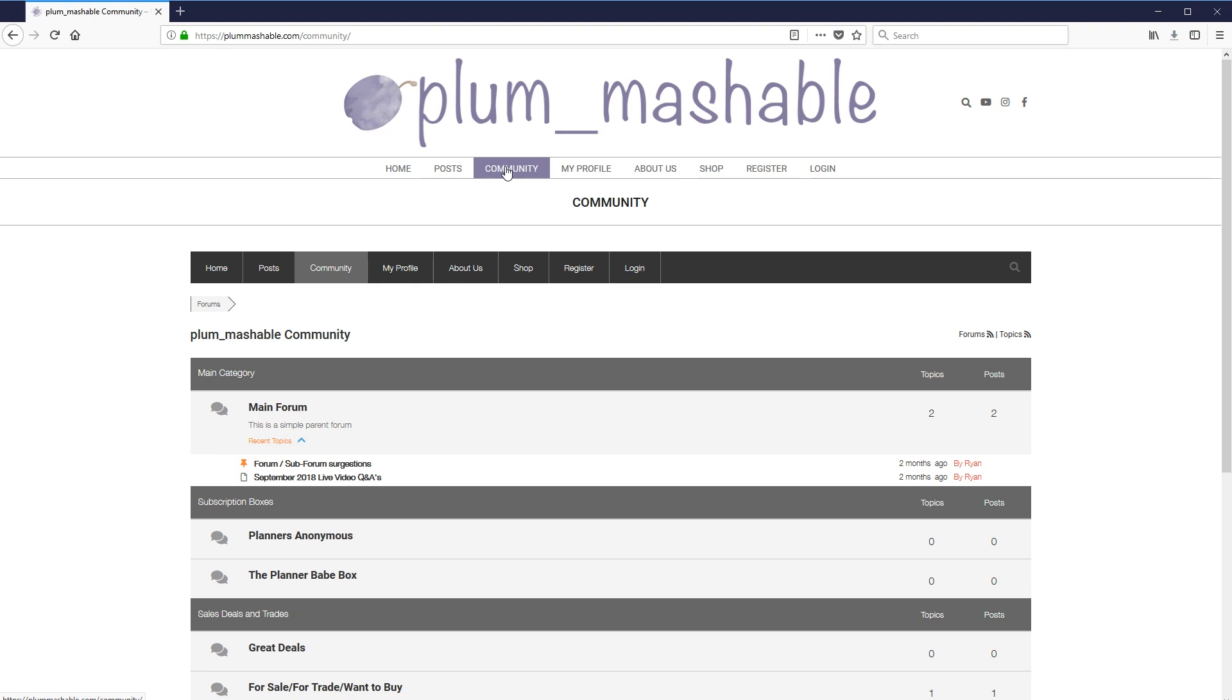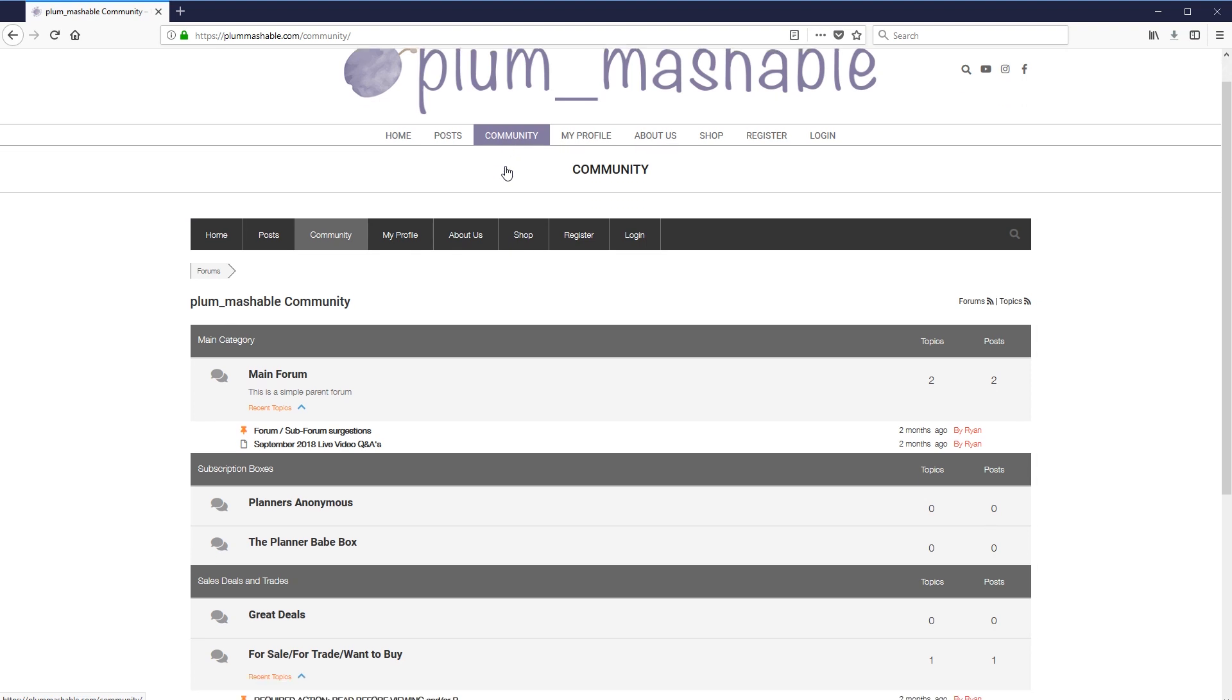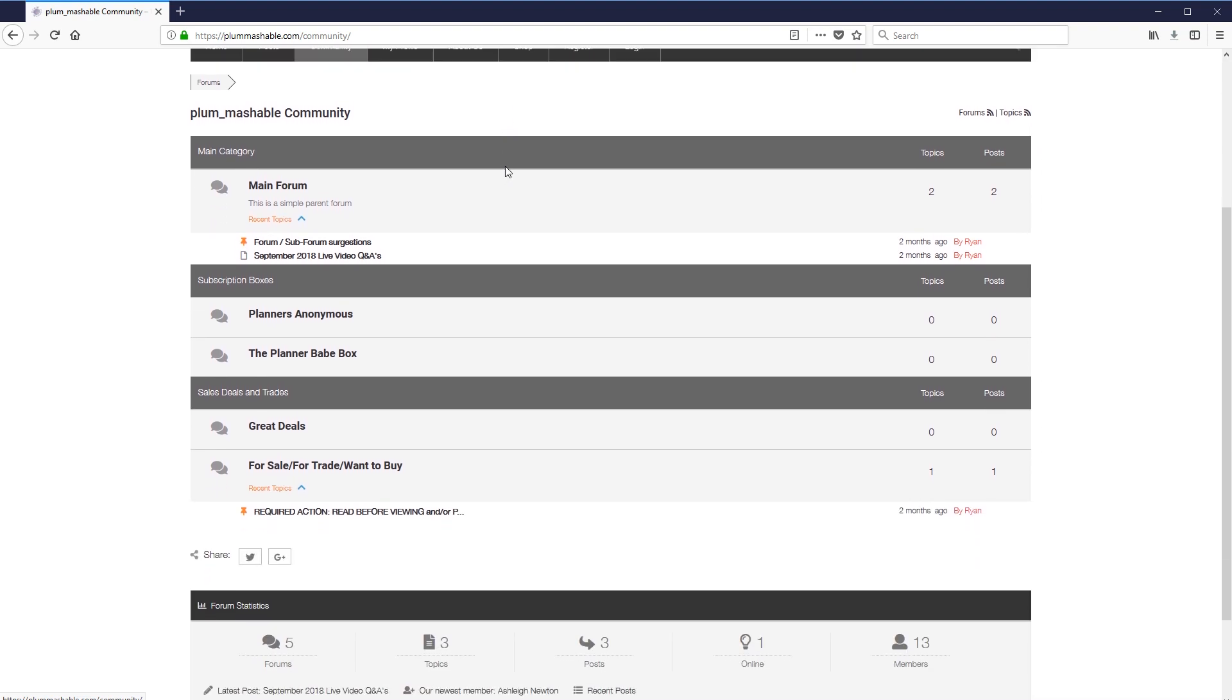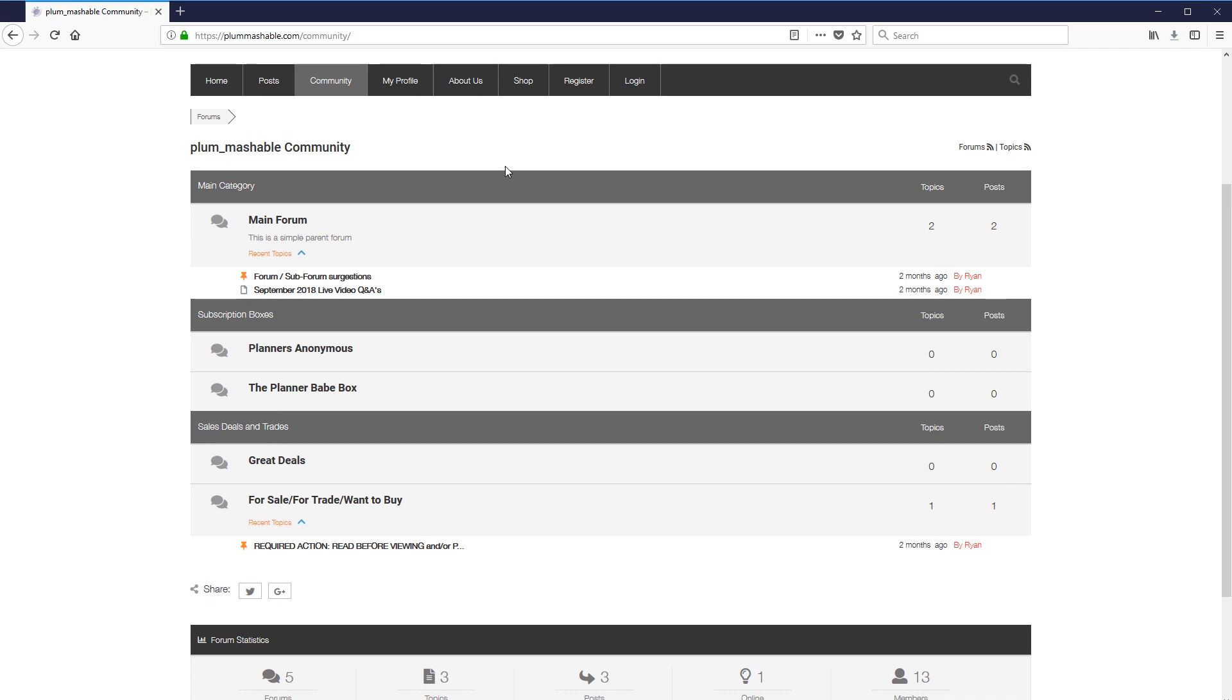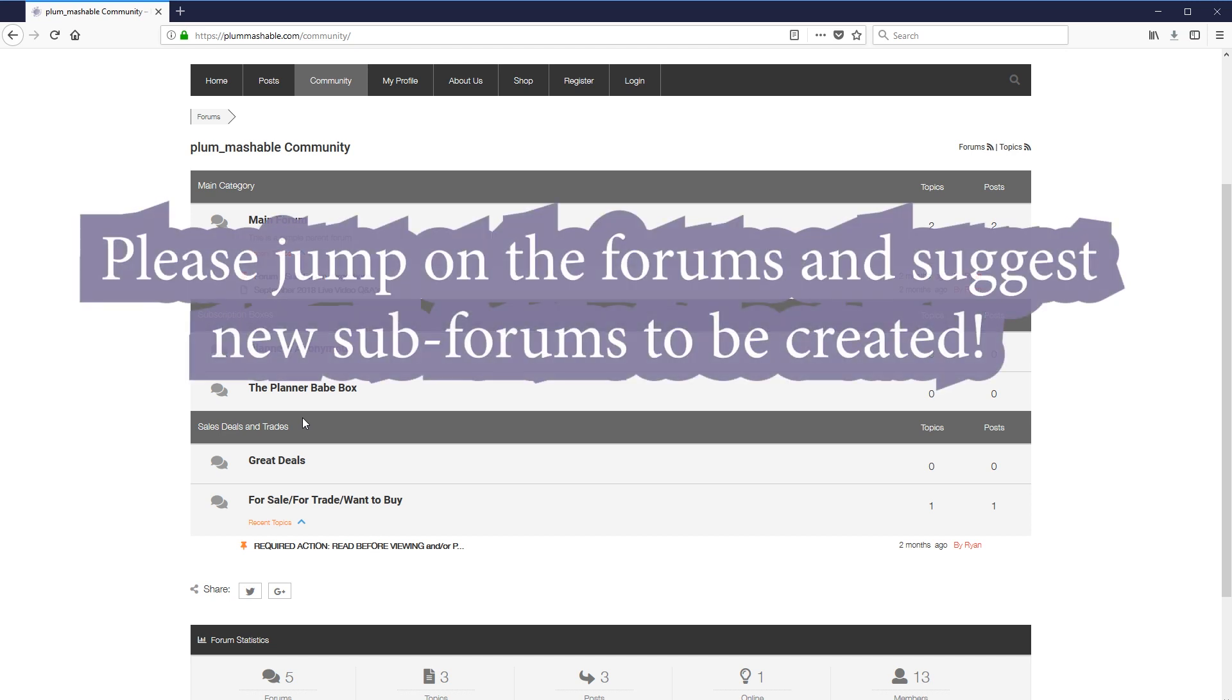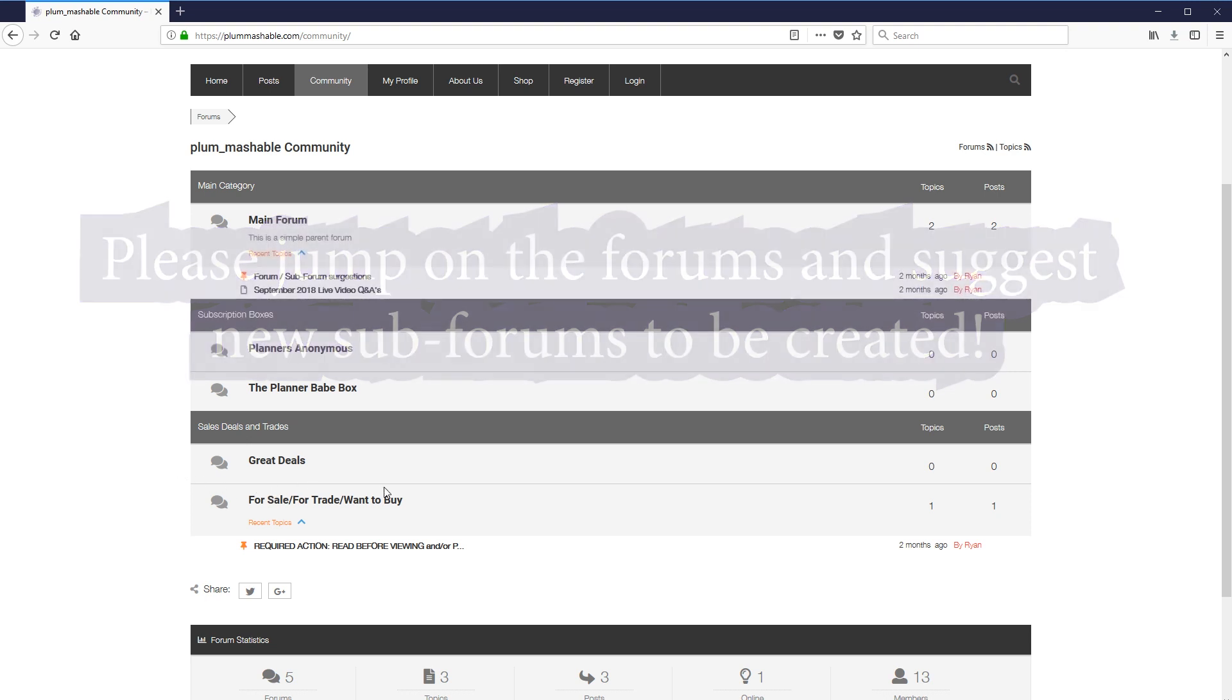So the next one here, which I'm really excited about is the community page. And what this is, it's a forum. So it's somewhere that we can all interact, can post things, can ask questions, can kind of learn a little bit from each other. So we've got our main category here, which is just the main forum. We've got our subscription boxes. If you want to ask a Planners Anonymous question, if you want to ask a Planner Bay box question, or perhaps another one, that's all going to be there. And that'll get updated as well as I sort of want to add more feeds to it.